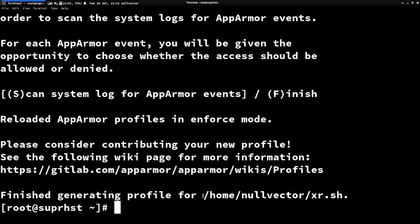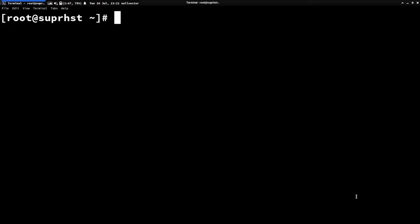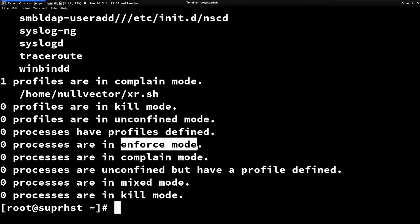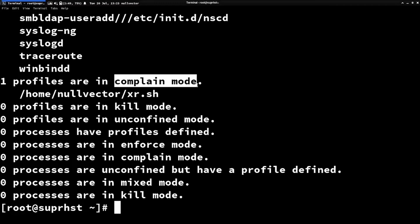It will generate your profile. By default your generated profile will be in complain mode. If you run aa-status you can see the different modes: complain mode, kill mode, and enforce mode. Enforce is strictly enforcing the rule. Complain mode doesn't block anything but writes to the log whenever something would be denied. If you haven't enabled auditd, you won't be able to view the log, so be careful.